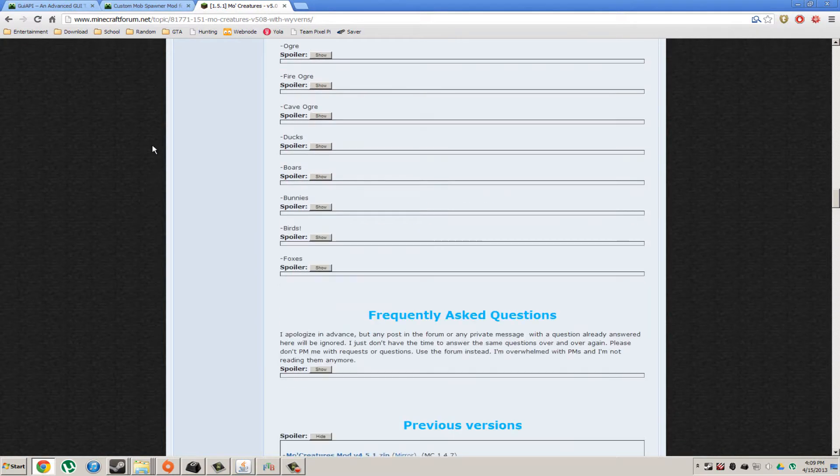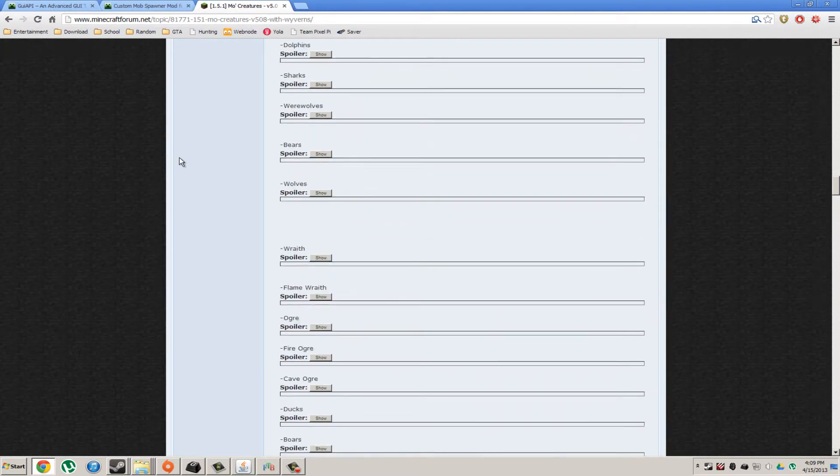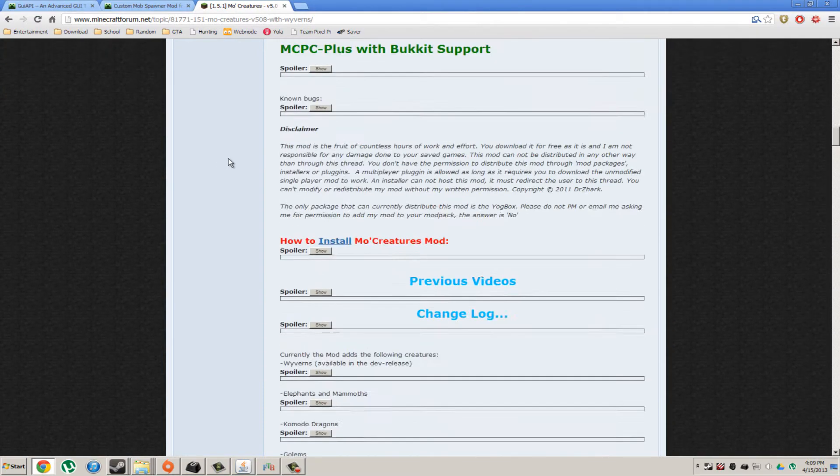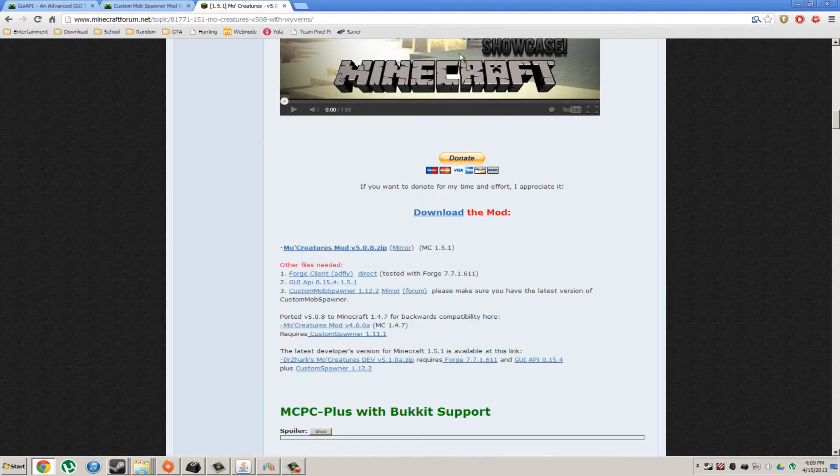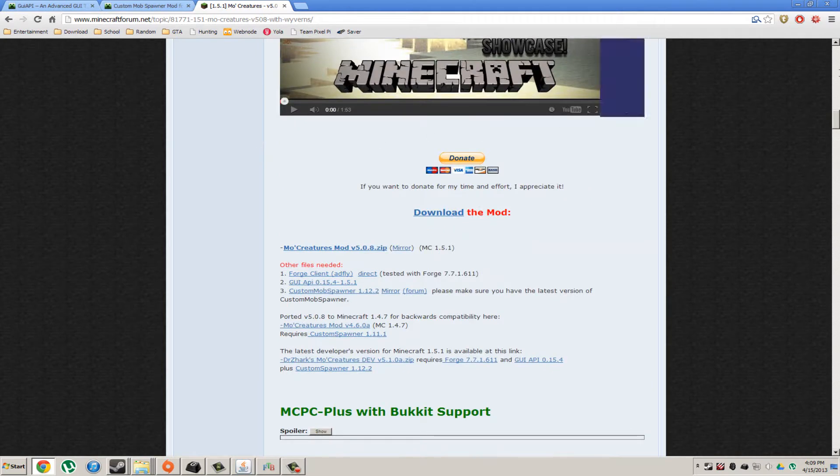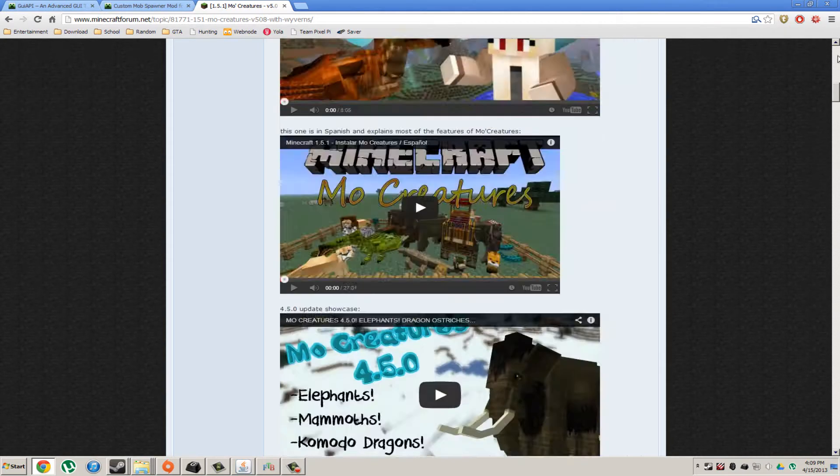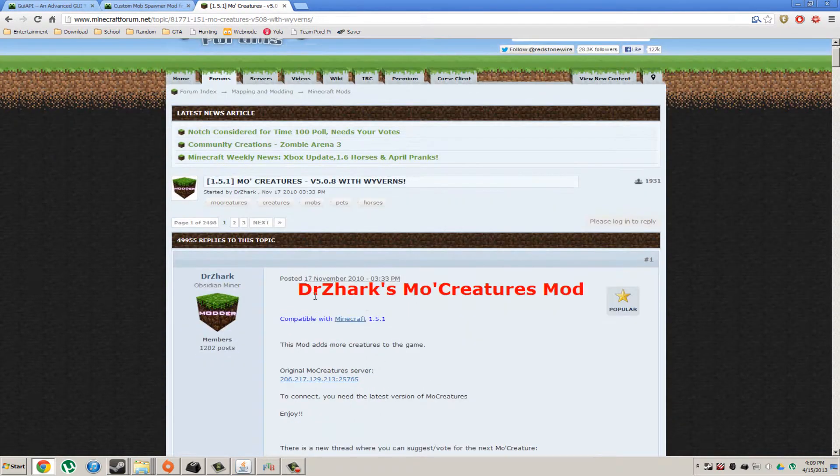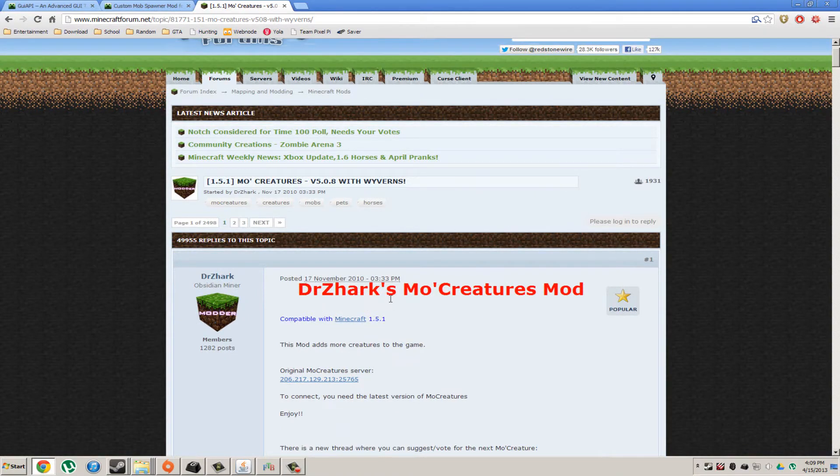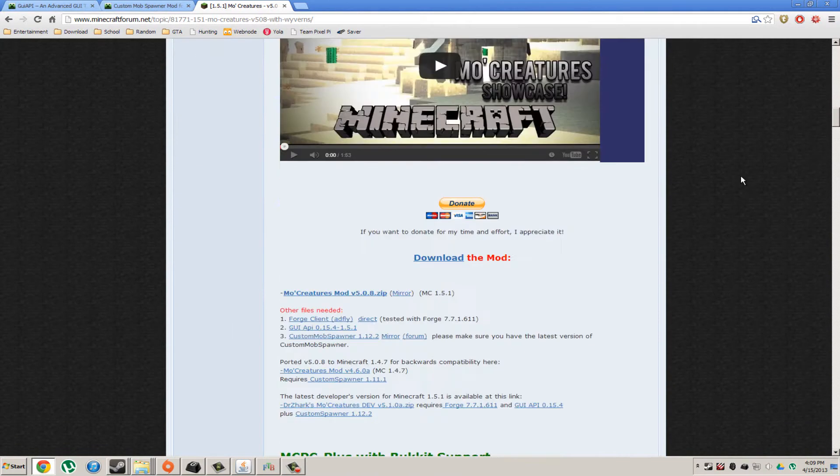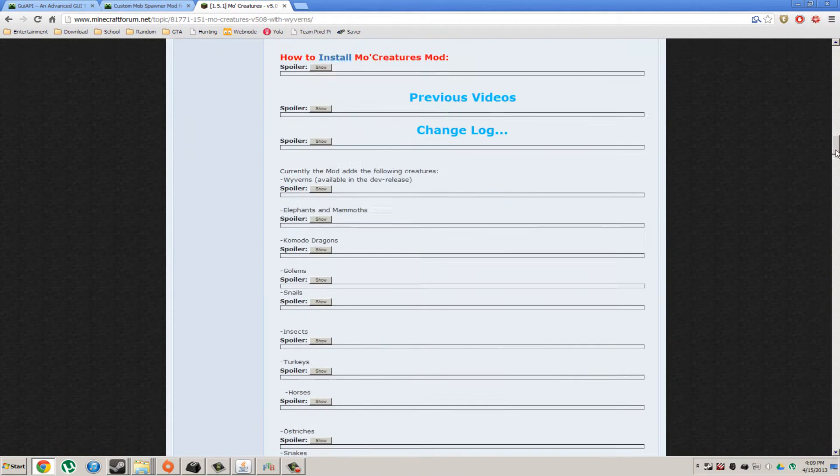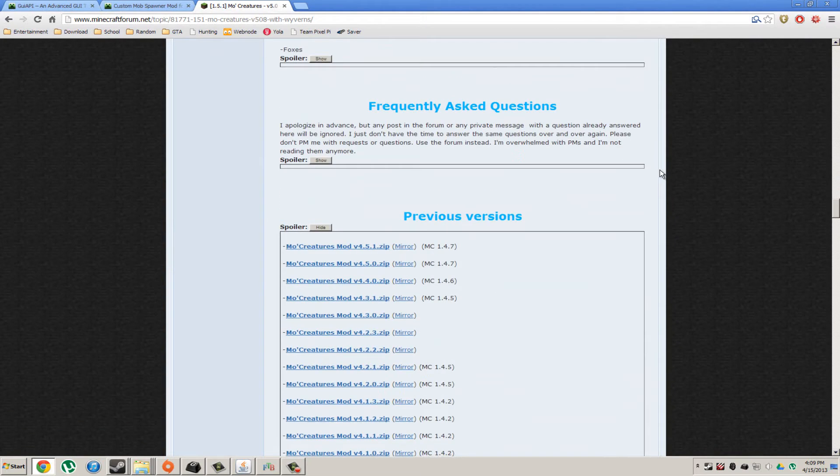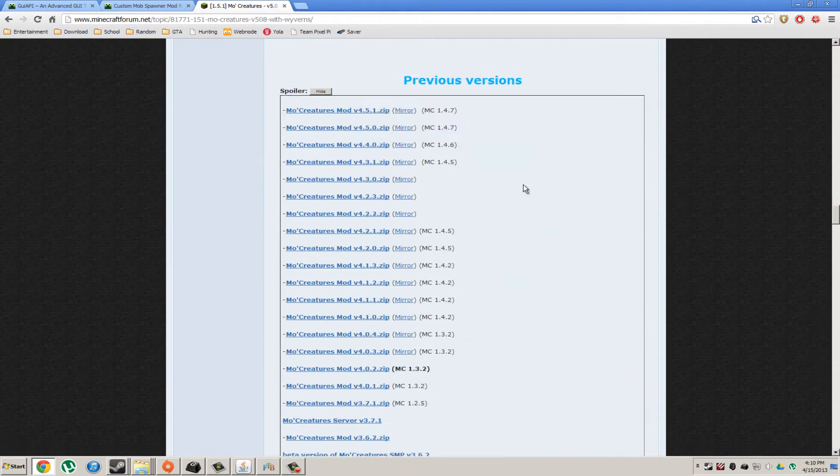What you want to do, these links will be in the description by the way. You're going to want to scroll up to the very top, go to the Minecraft Forums and find the Moe Creatures mod. What you're going to do here is you're just going to scroll all the way to the bottom where you see previous versions.